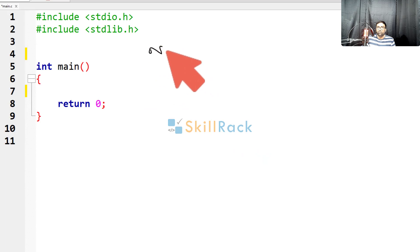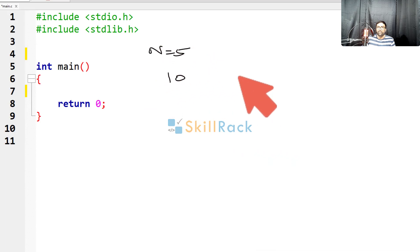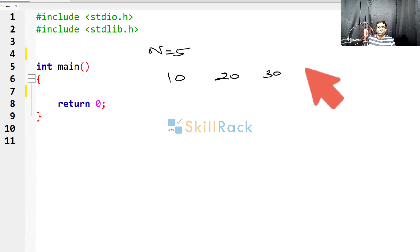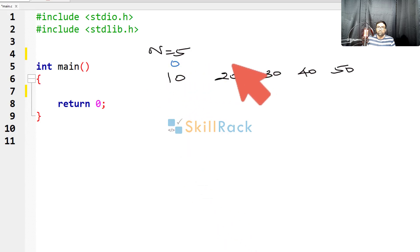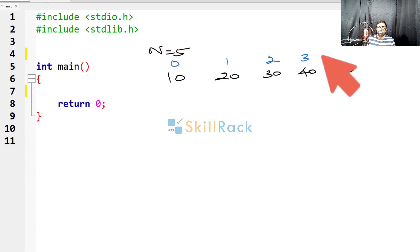So n is equal to 5, and let us say the values are 10, 20, 30, 40 and 50. So let us write down the index values, so 0, 1, 2, 3 and 4.